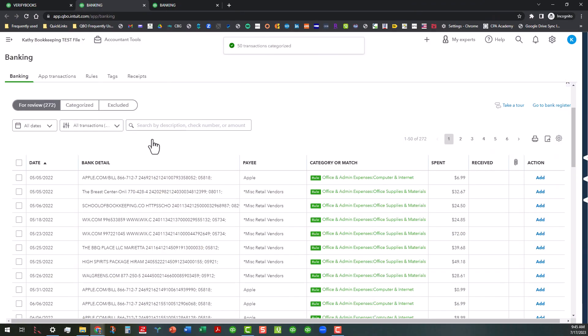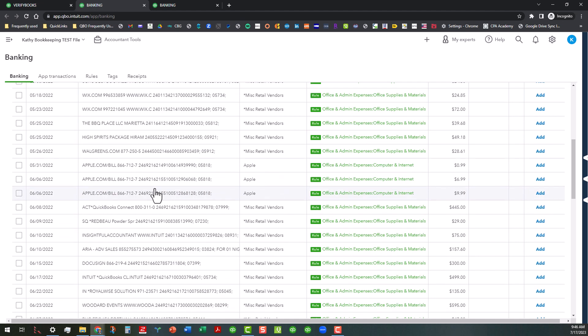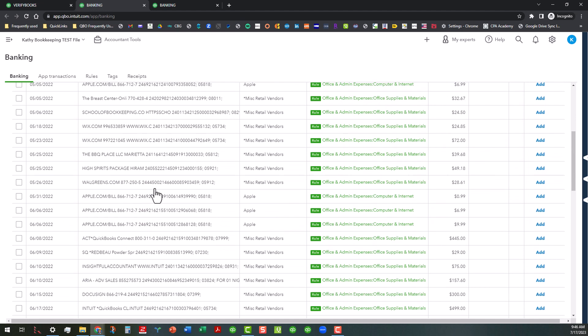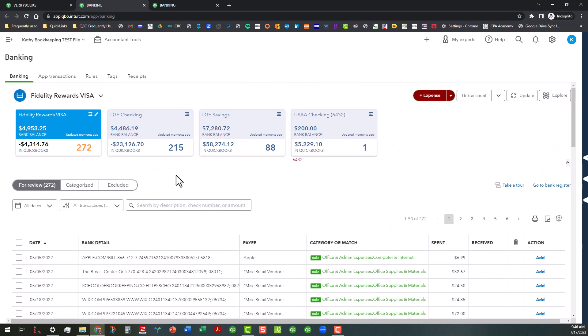With the magic of fast forwarding and cutting, pasting, and whatnot, we were able to catch most of these up to at least 2022. So I'm going to close out these tabs here and go back to the Books Review tab.